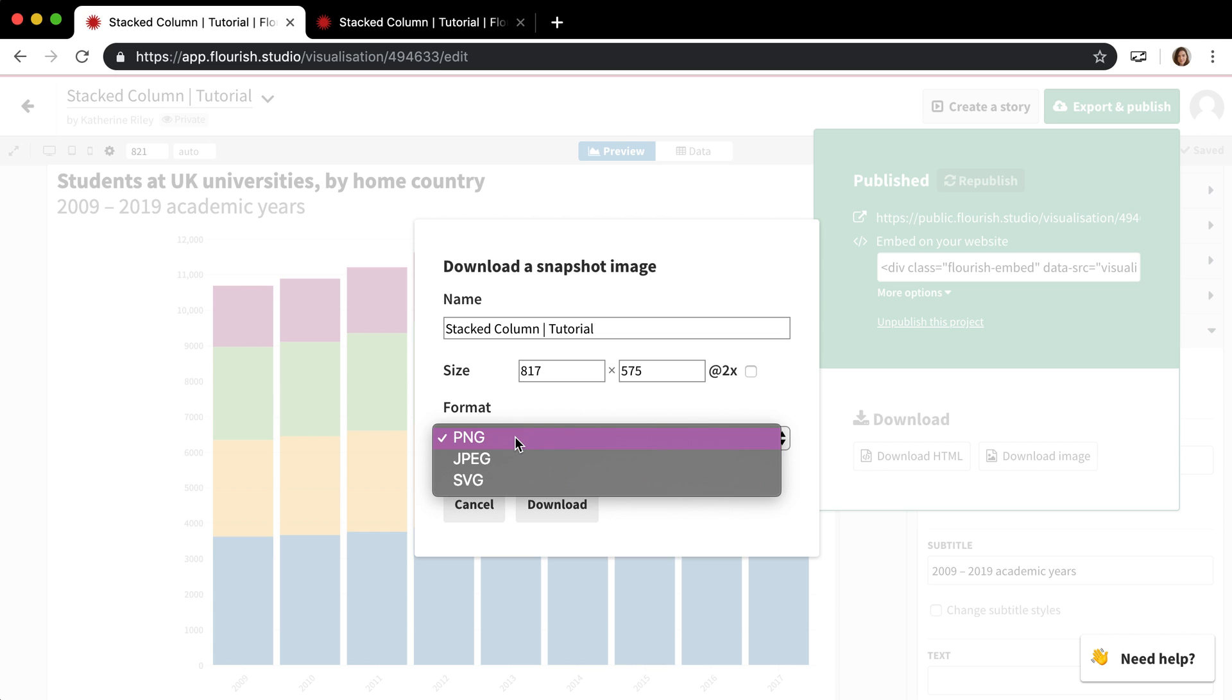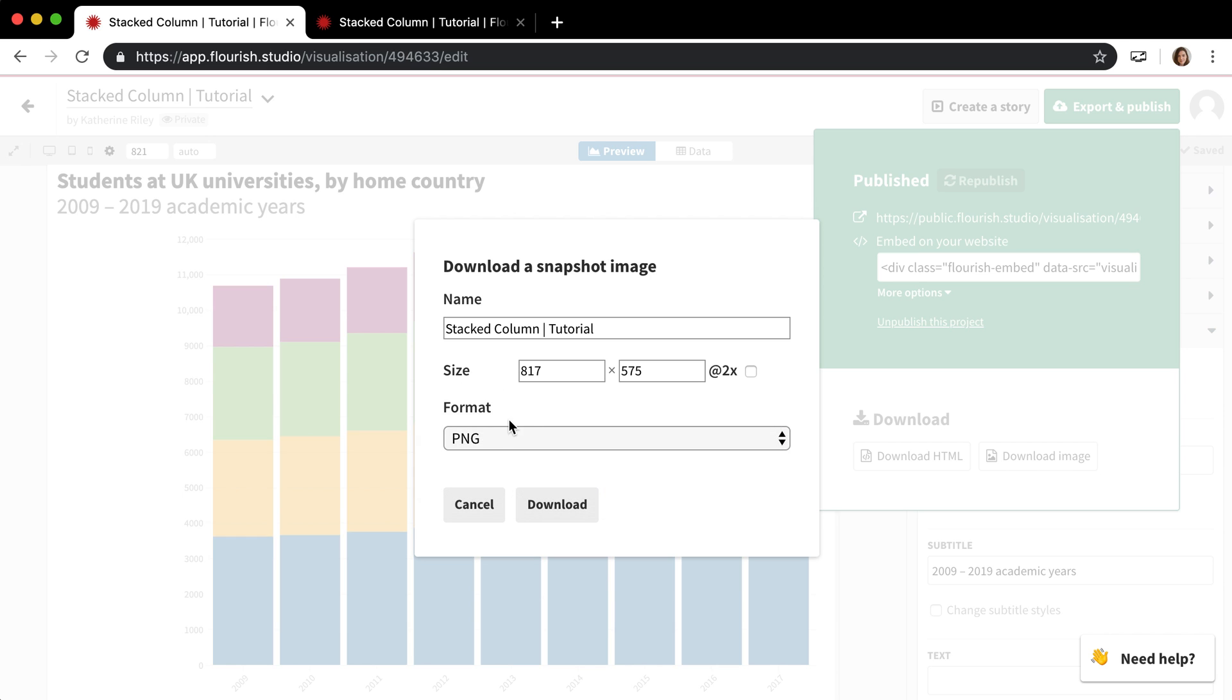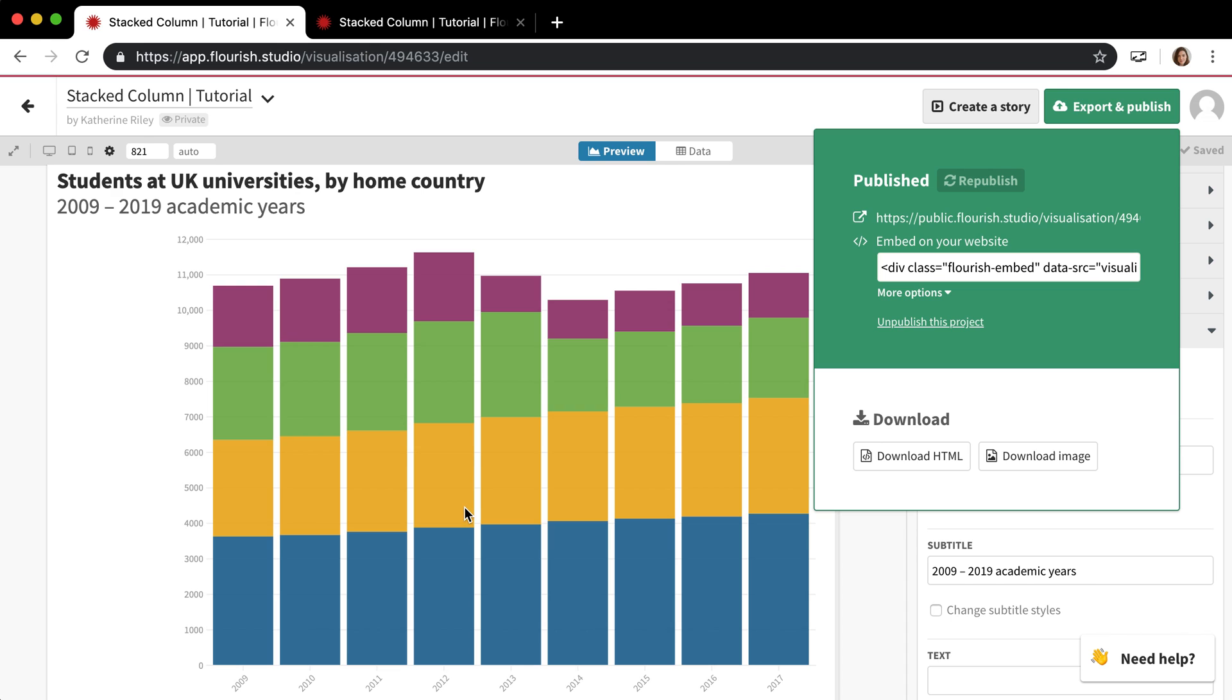This specific template you can download a PNG, a JPEG or an SVG. In some of the templates you can only download a PNG and a JPEG because of the way they're coded. They're not coded using SVG. And you would just click download to download that and download to your computer. So that's just a static image.